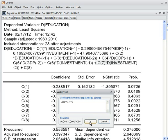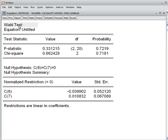We got the Wald test result. The chi-square P-value is 71.81%, which is more than 5%, so we cannot reject the null hypothesis. That means C6 and C7 are jointly zero, meaning investment cannot cause the education rate in the short run. There is no short-run causality from investment to education rate.